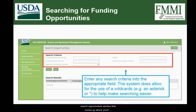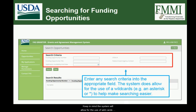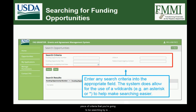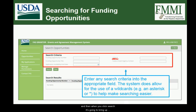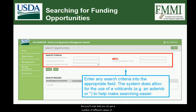You're going to get a Search Opportunities window that comes up, where you'll note there's a variety of search criteria fields available to you. Just enter any search criteria into the appropriate field. Keep in mind the system will allow for the use of wildcards — for example, an asterisk or star — to help make searching easier. For example, if you're searching by the CFDA number but only know the first few digits, you can type those in, hit a star, and when you click Search, it will bring up results for all opportunities that begin with that CFDA number.